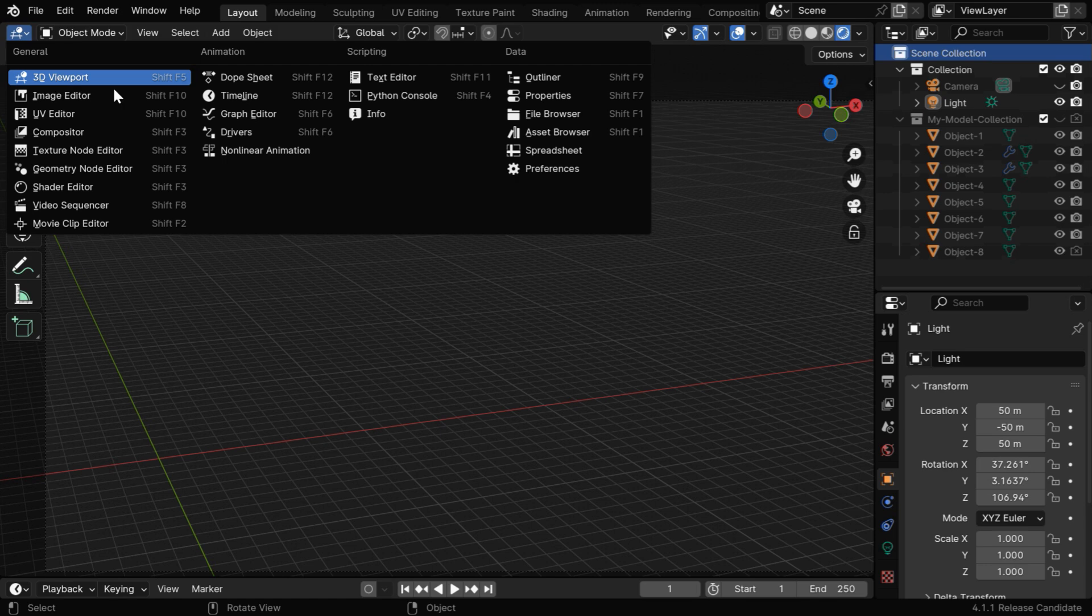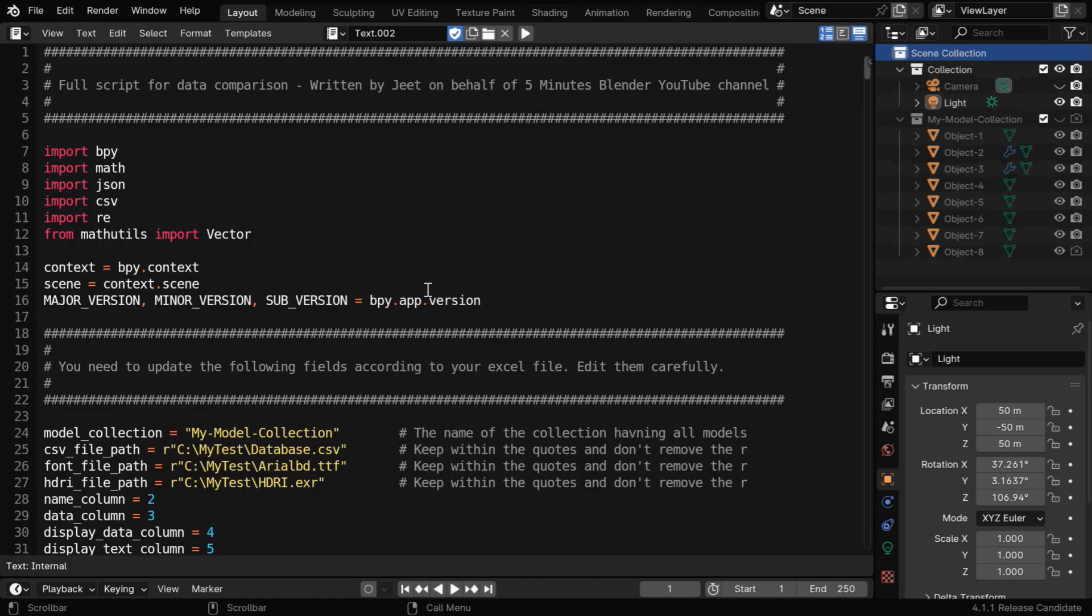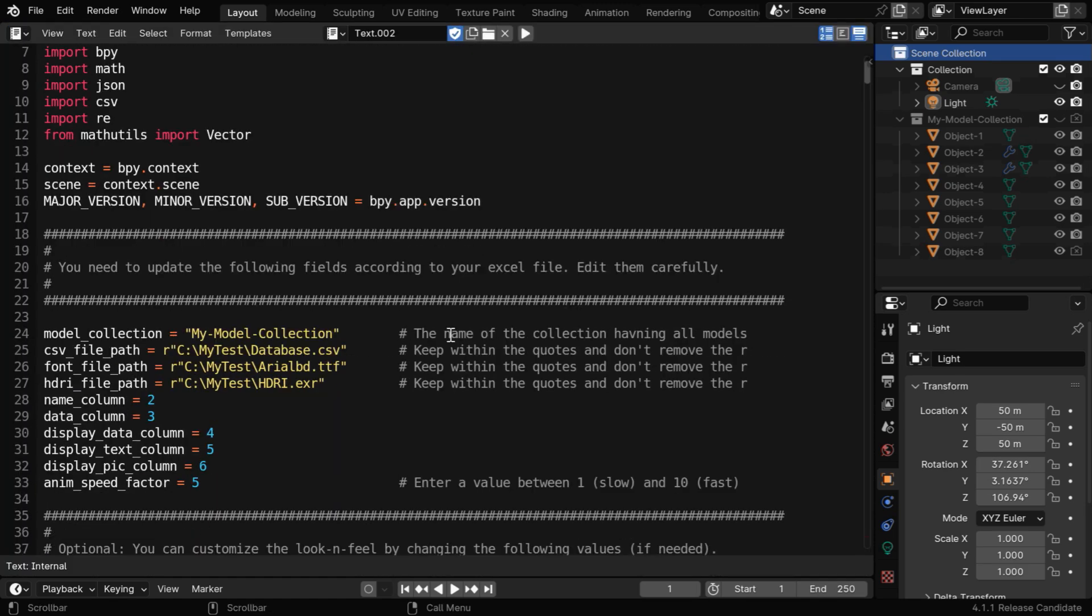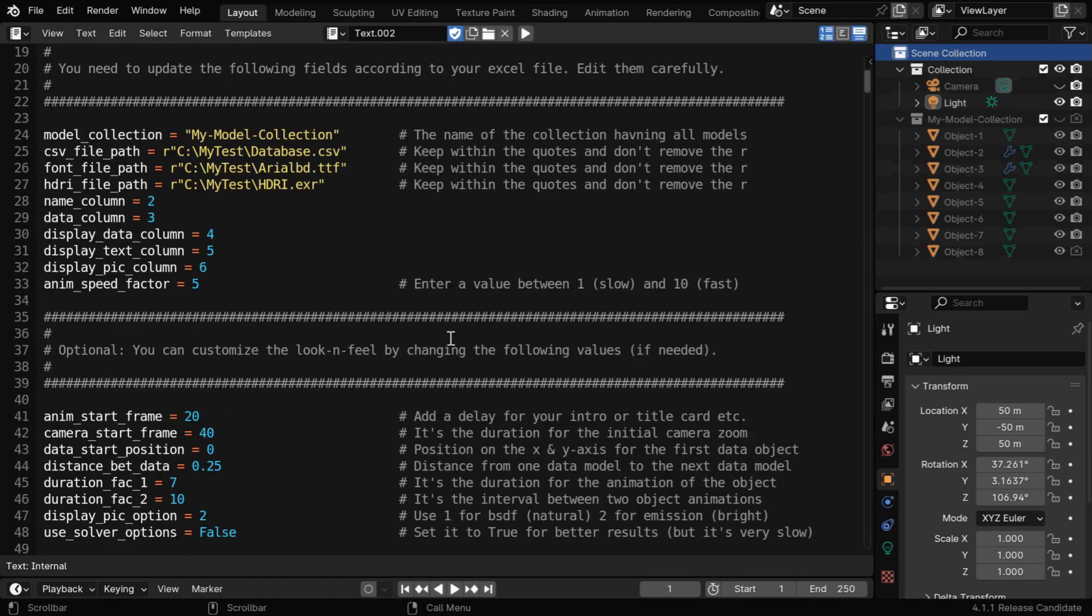Now we'll again go to the text editor and execute this same script like before, but let me draw your attention to one field called use solver option. You may need to change this option to true in some cases.